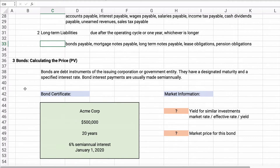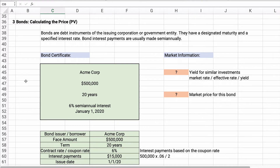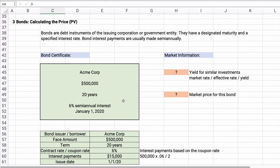A bond is simply a debt instrument issued by a corporation or a government entity. They have a designated maturity and a specified interest rate, and bond payments are usually made semi-annually. Let's look at a bond certificate: ACME Corp for $500,000, 20 years, 6% semi-annual interest, issued on January 1, 2020.